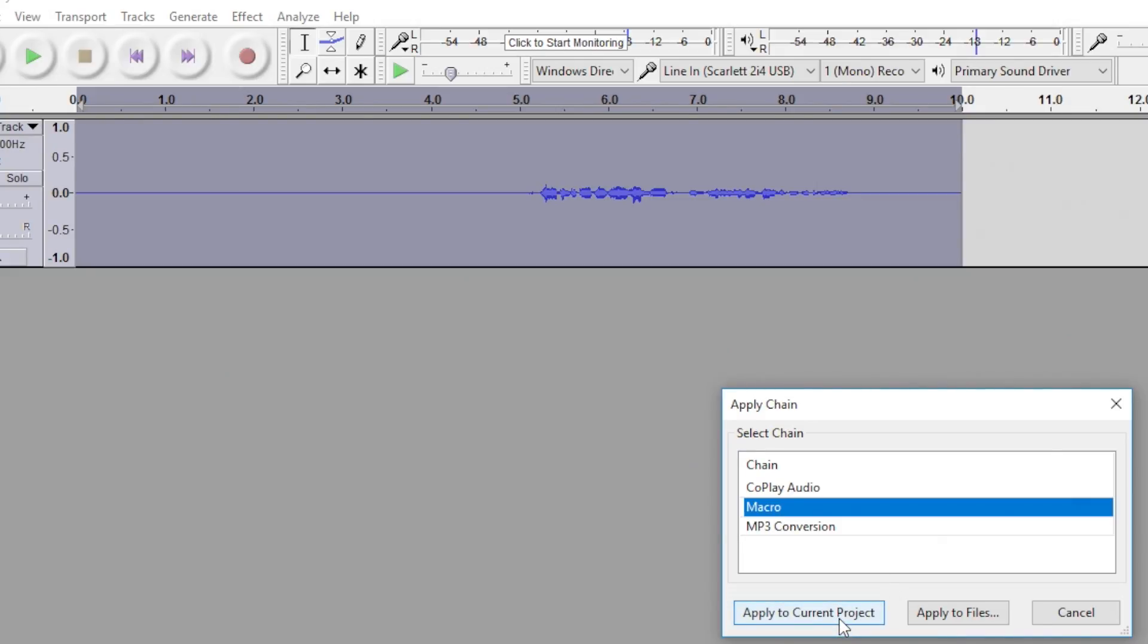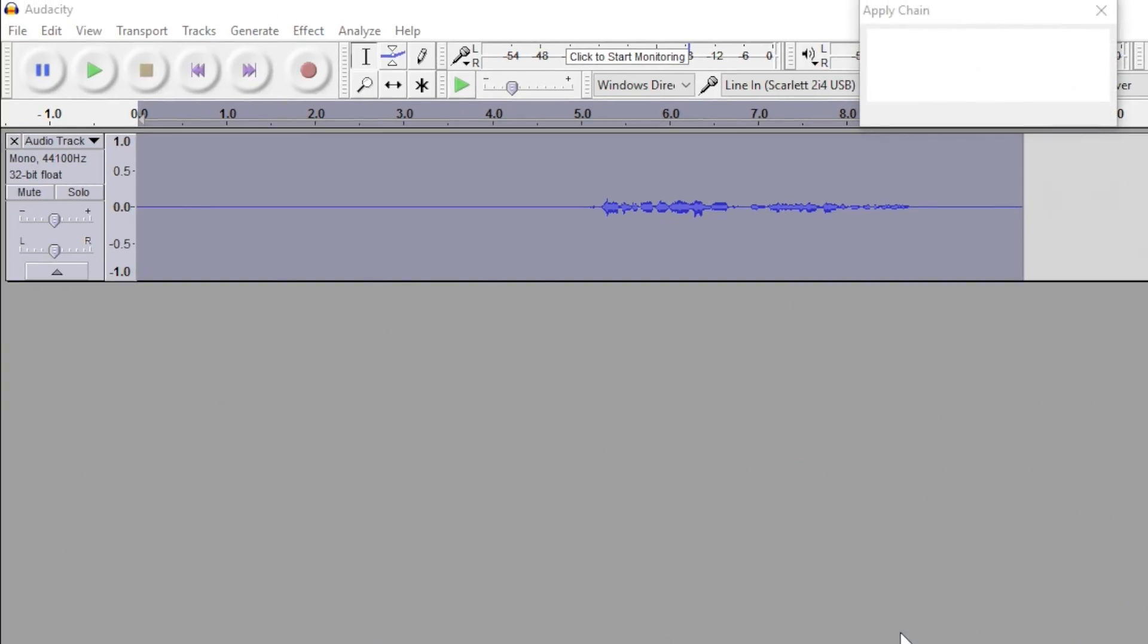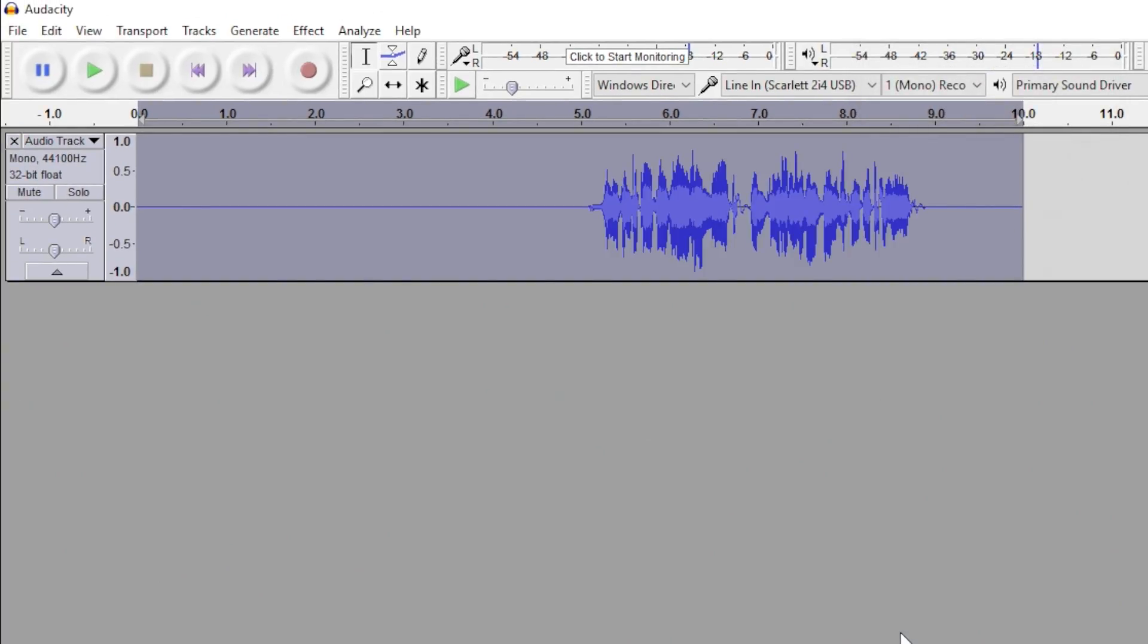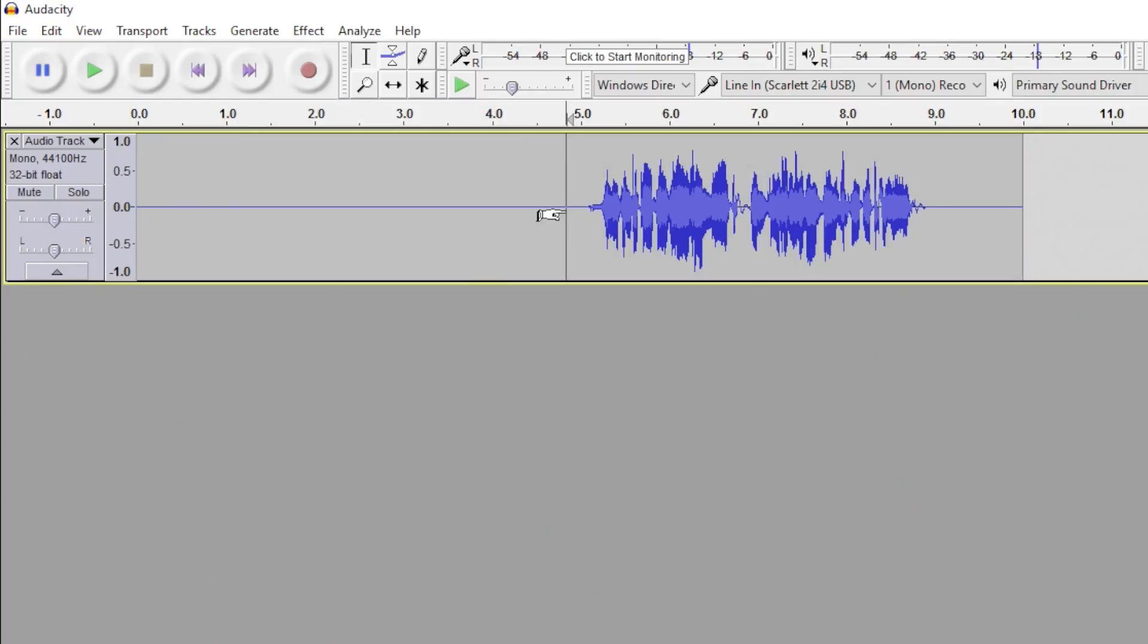If you had several audio files that you wanted to apply a specific chain to, then we could use the Apply to Files button, but in this case, we're only working with this one. So, there should be a progress window that appears where you can see the different effects being applied. Once that completes, your audio clip should be edited exactly the way that you want it to be.